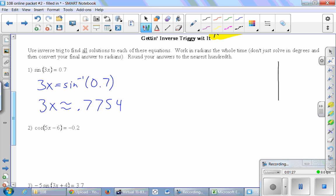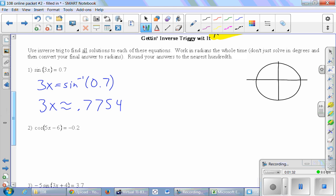To find the other fundamental solution, we'll draw a quick unit circle. 0.7754 is in the first quadrant. This is a sine problem, and we know that sine is related to the y-value. So we're looking for another point on the unit circle with the same y-value. We'll draw that same blue line and use symmetry to know that this angle on that side is also 0.7754.